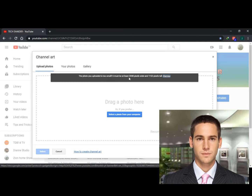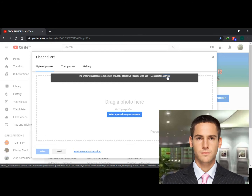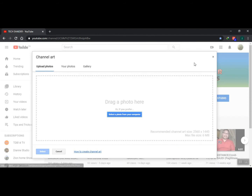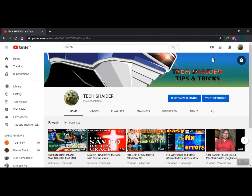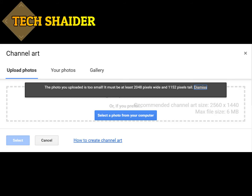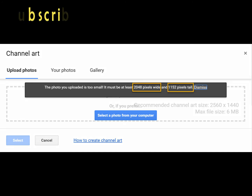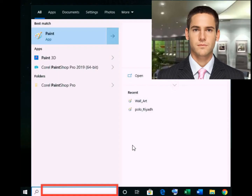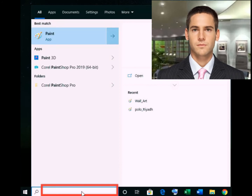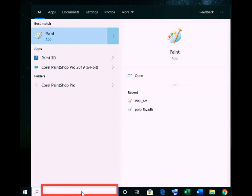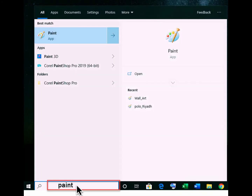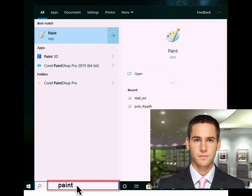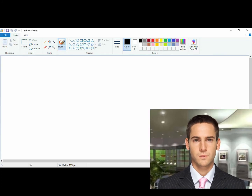To fix this we will use Paint, a photo editor default software application on Windows 10. Step 1: on your desktop, hover your mouse down below on the search bar and click inside the box. Step 2: type in Paint and press the Enter key, and the Paint photo editor application will pop up.